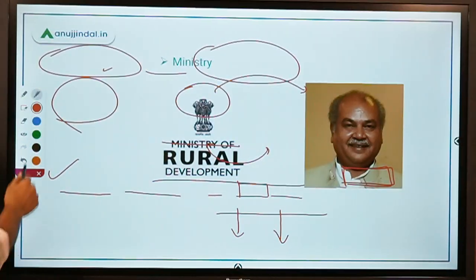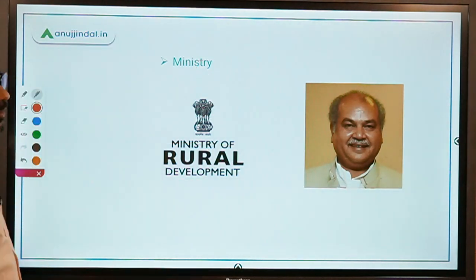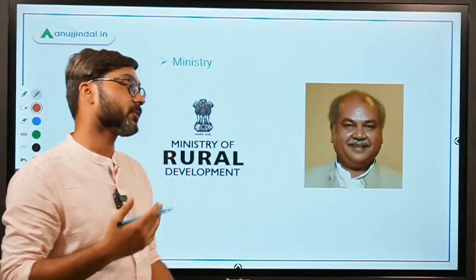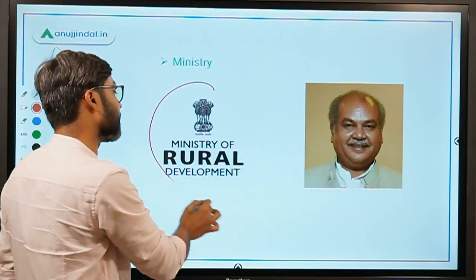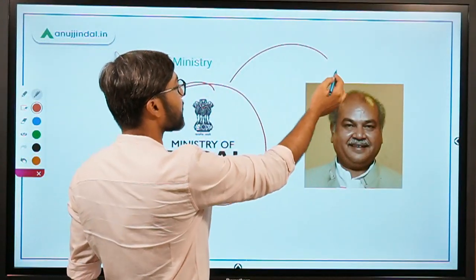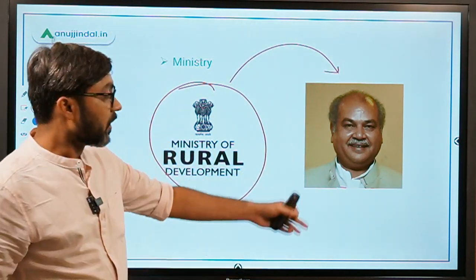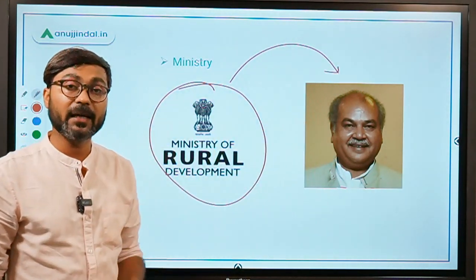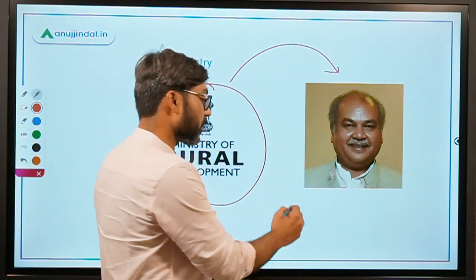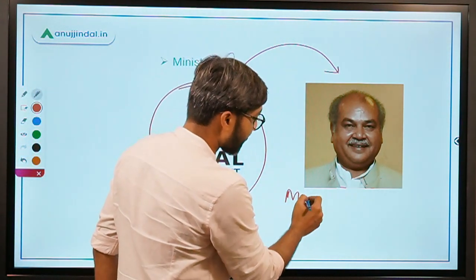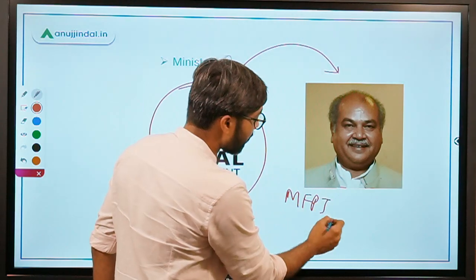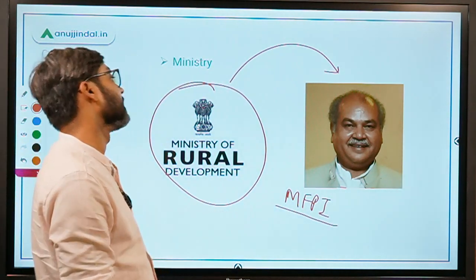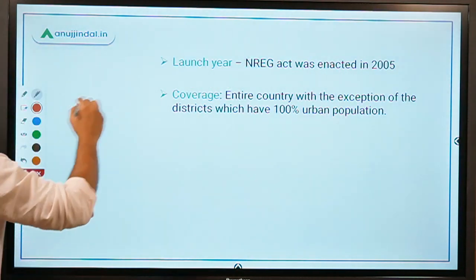Since we are talking about rural people and rural areas, this scheme must be implemented by the Ministry of Rural Development, which is headed by Mr. Narendra Singh Tomar, who is also the minister of Agriculture and Farmers Welfare and also the minister of Food Processing Industries.